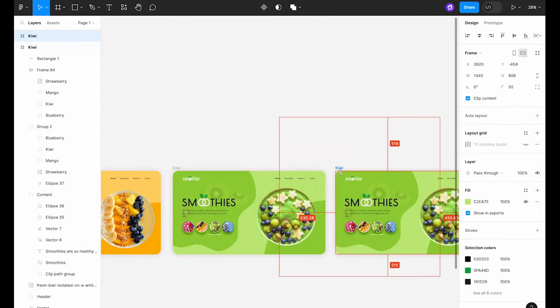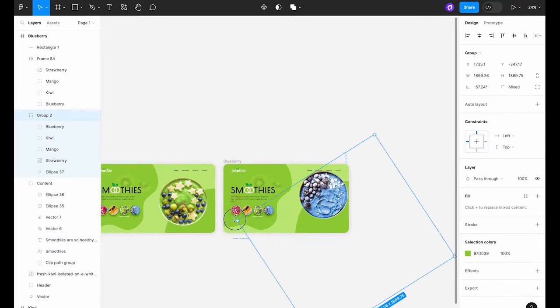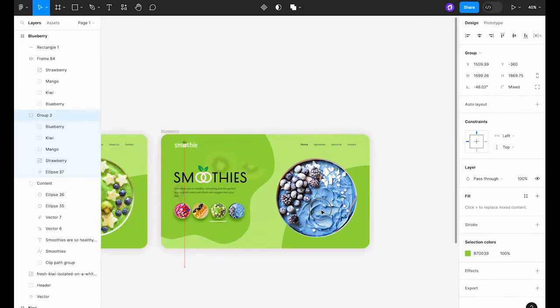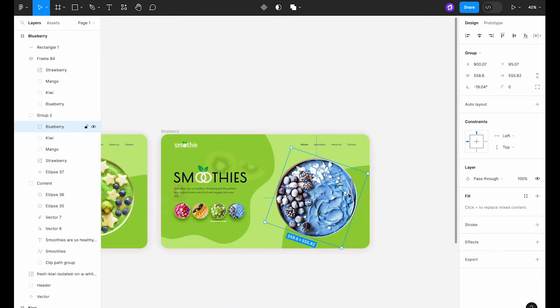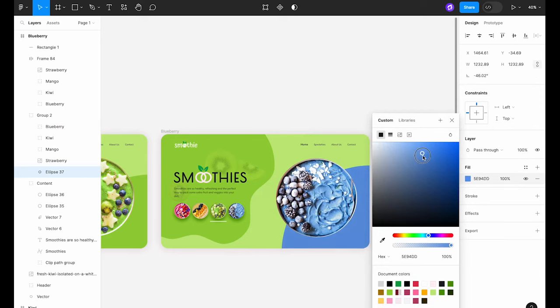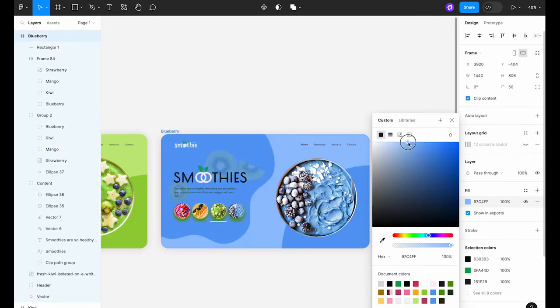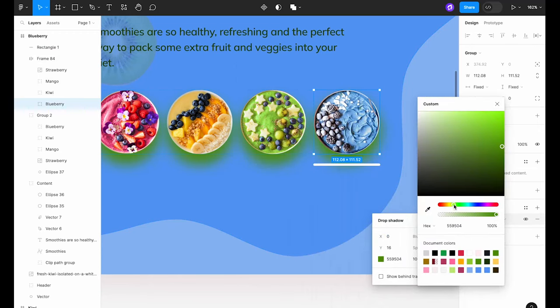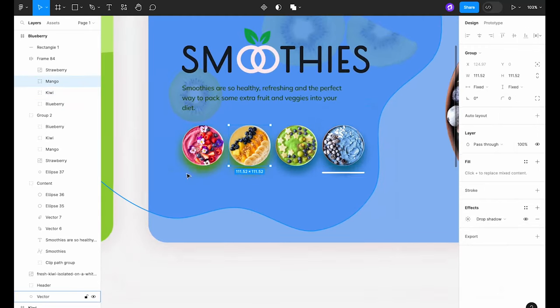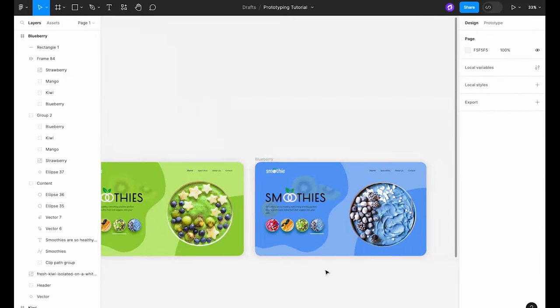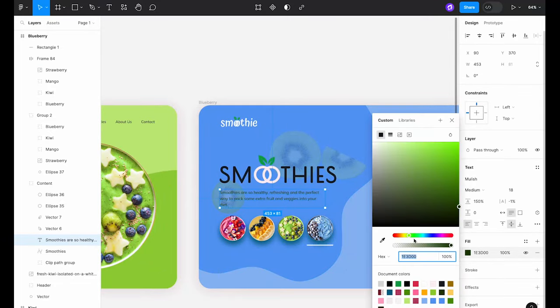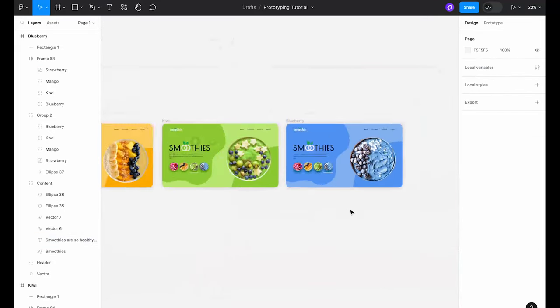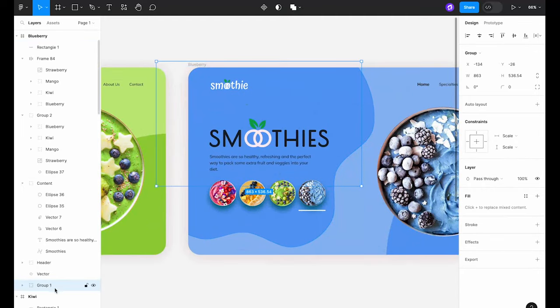Now repeat the entire process for the last frame with a blue smoothie bowl. Don't forget to adjust the colors, shadows, and background fruit accordingly.